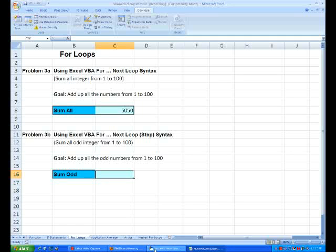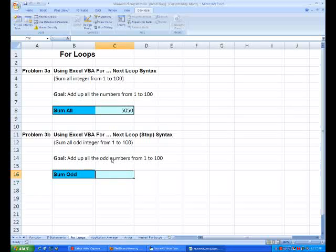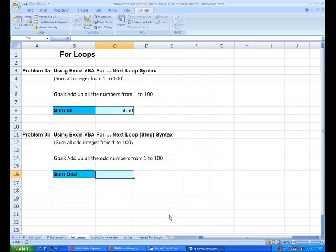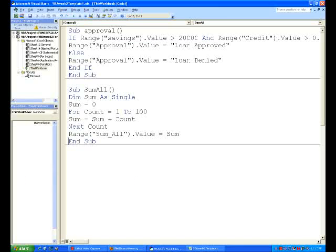Alright, now 3b, we want it to do exactly the same thing, but only add odd numbers from 1 to 100. So 1, 3, 5, 7, etc.